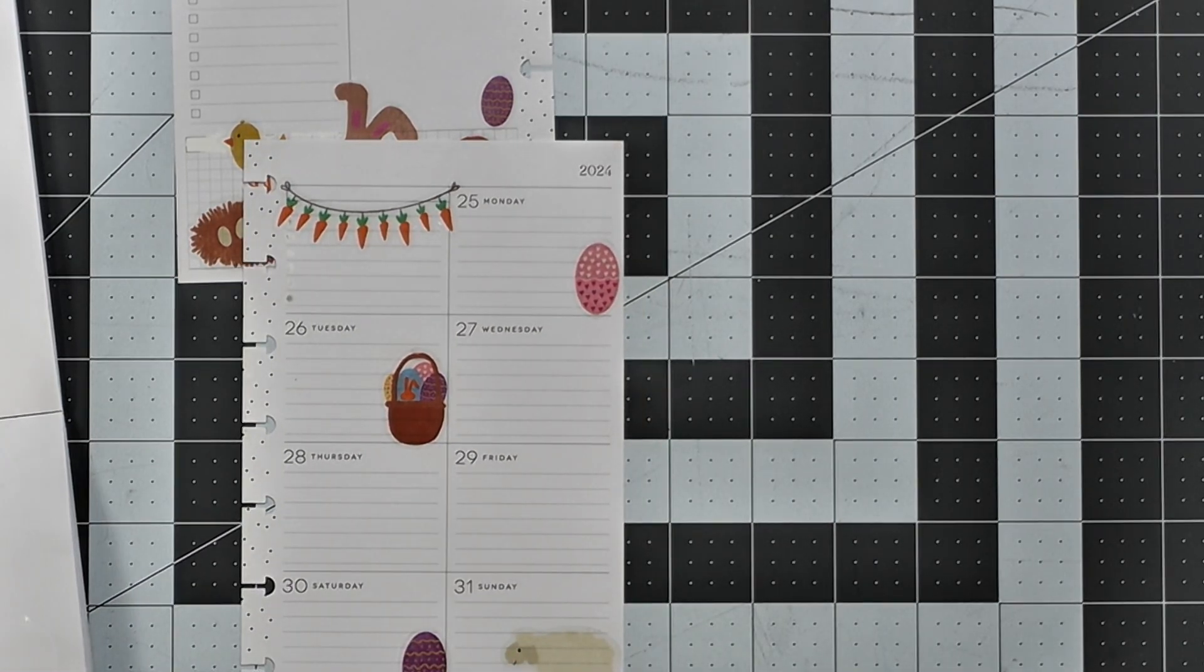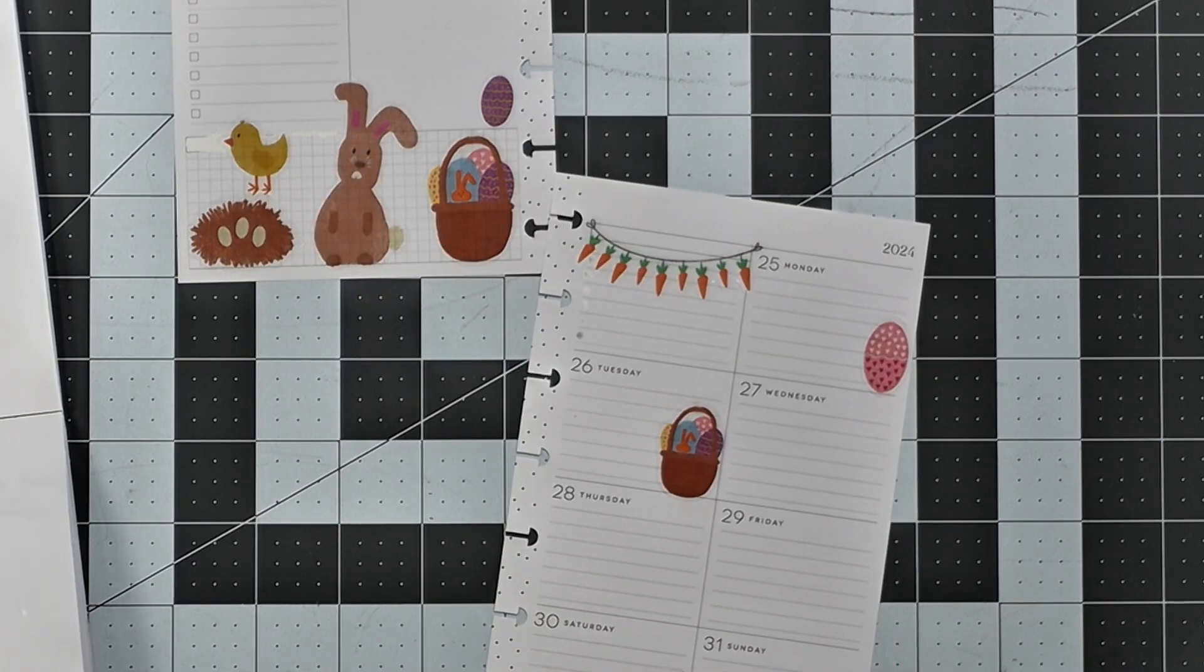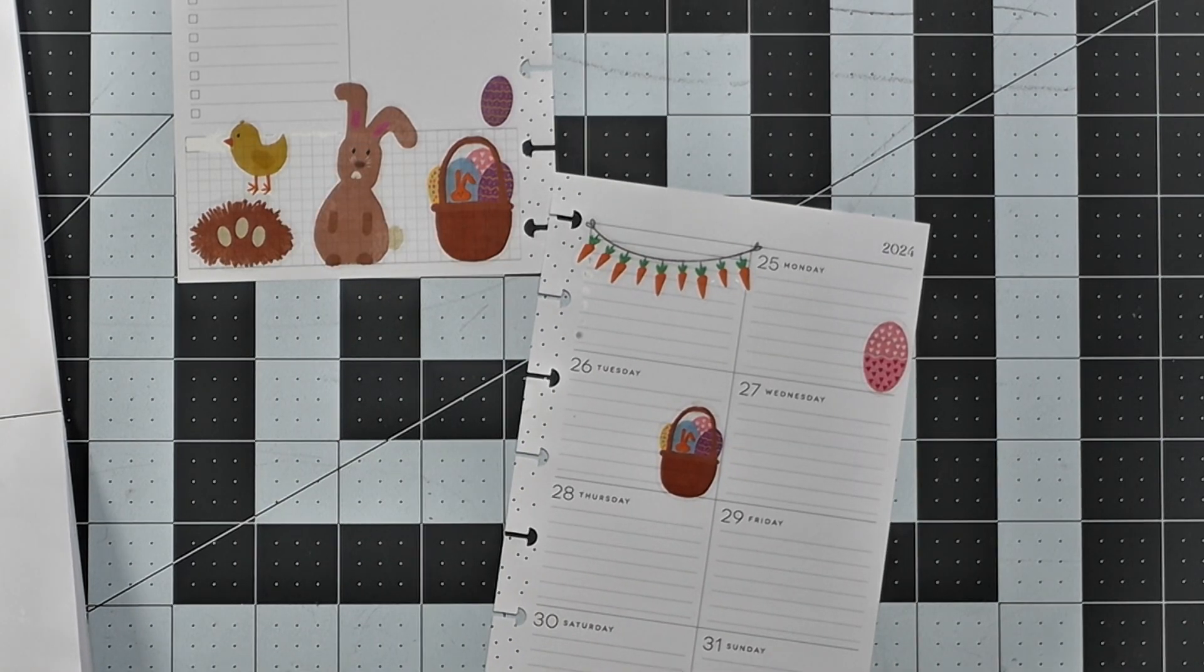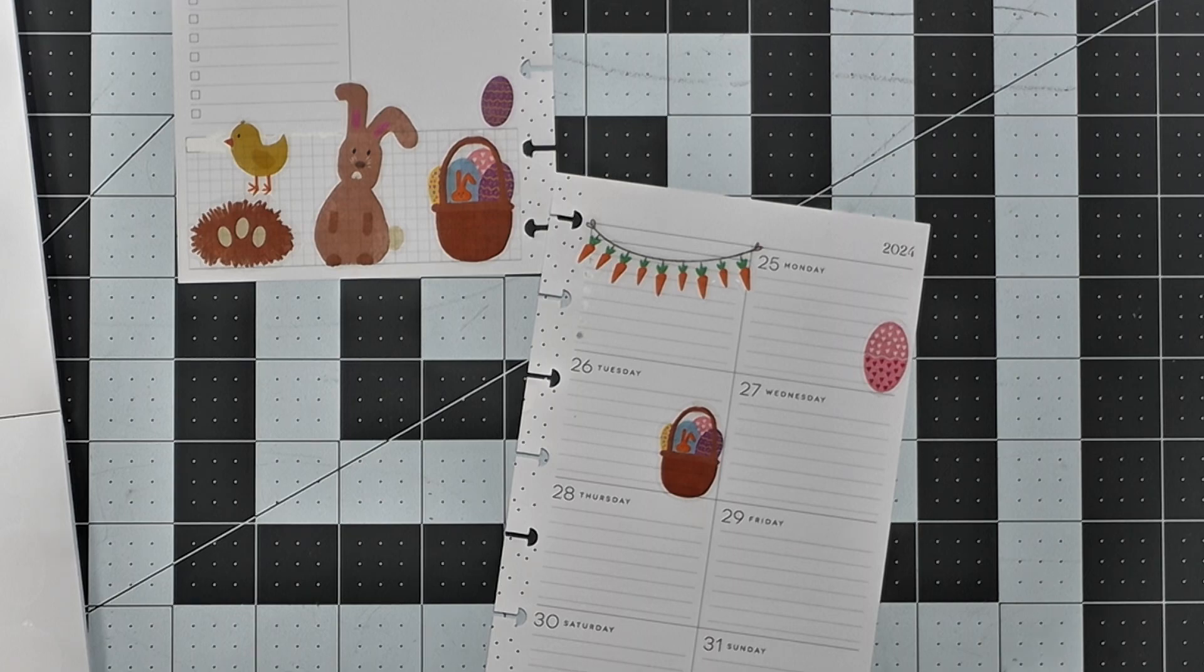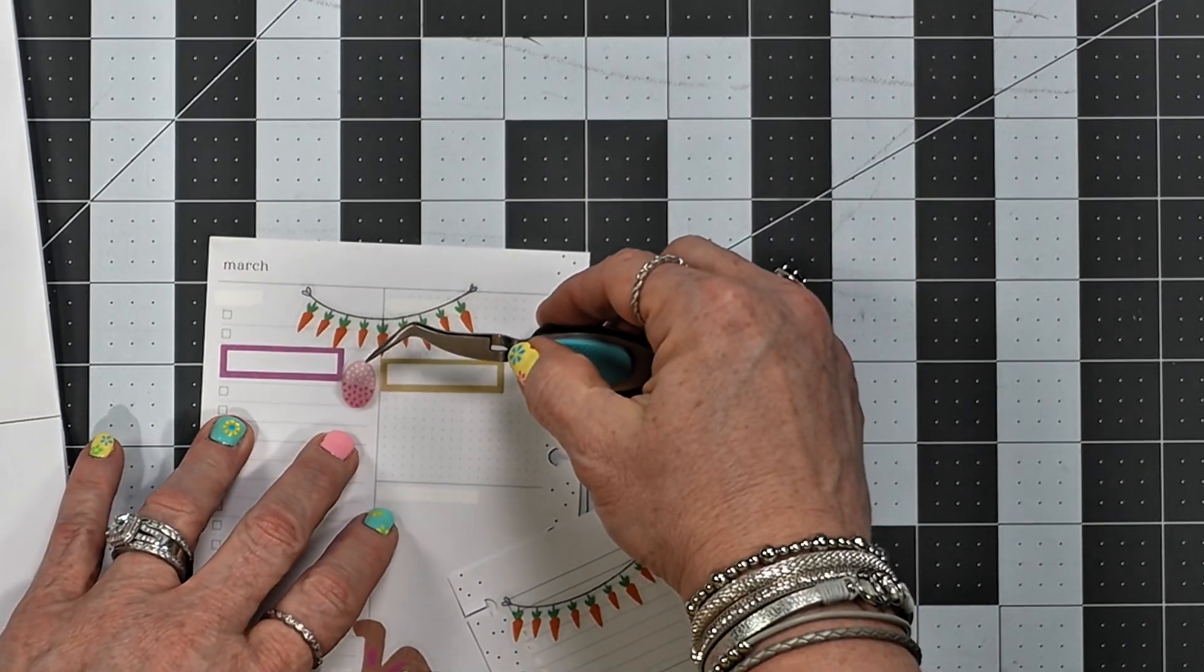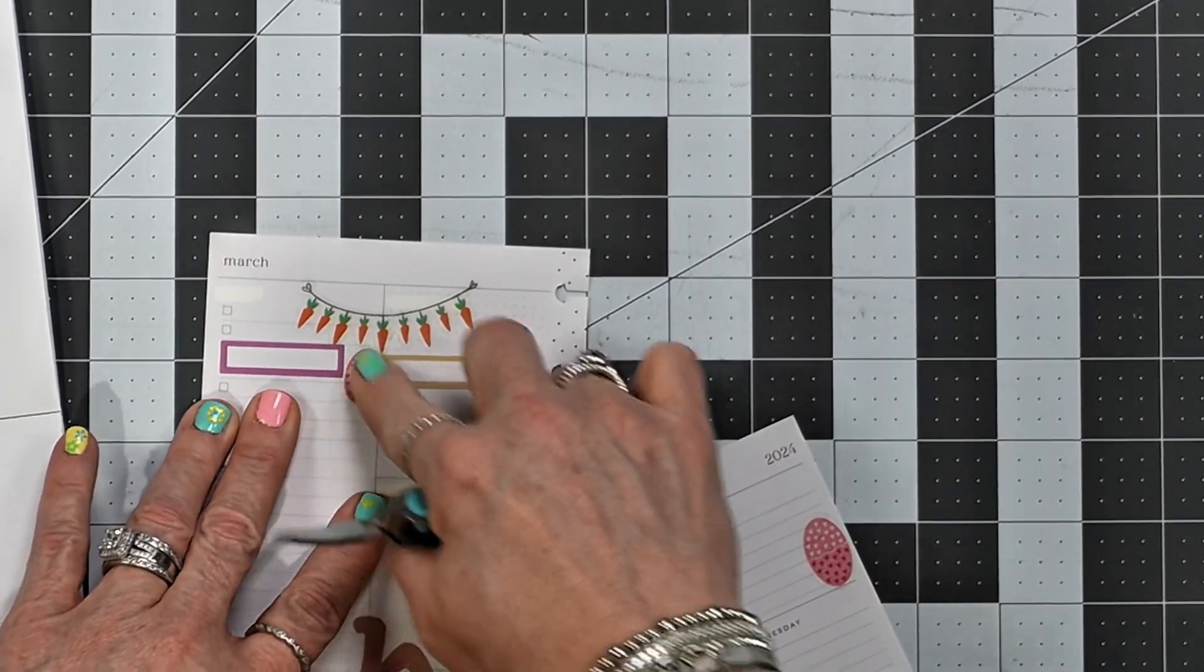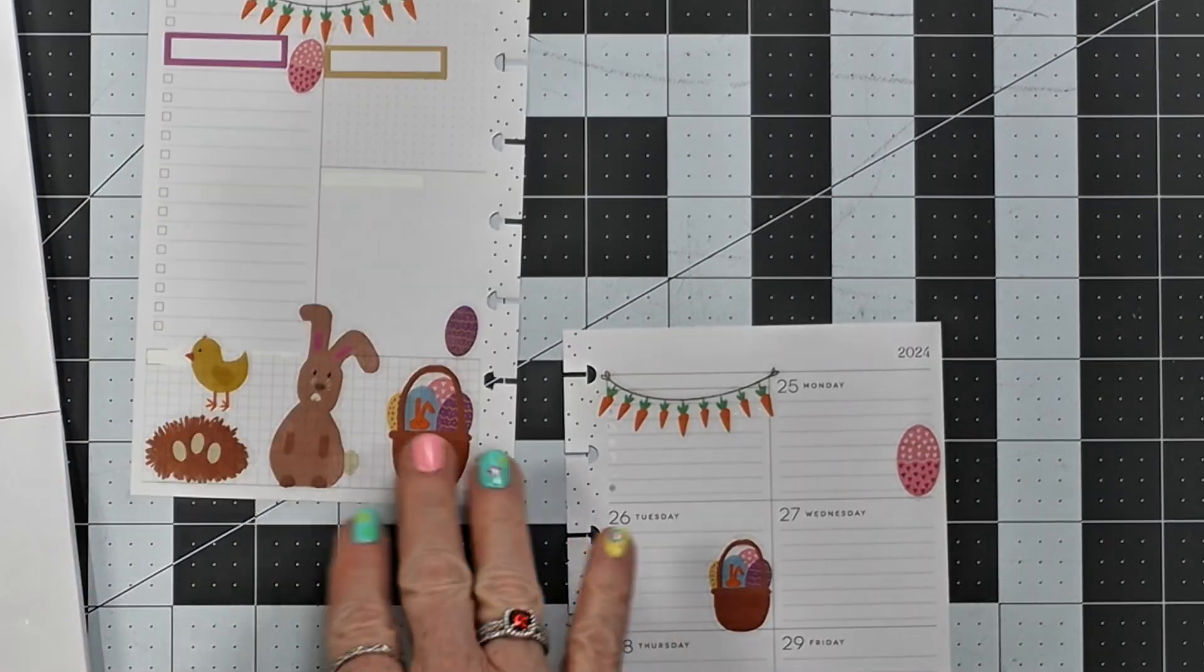Okay, looking cute. I think I want to put that one right there, like that.